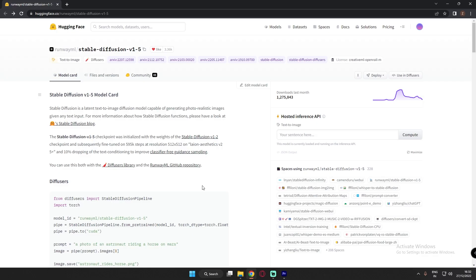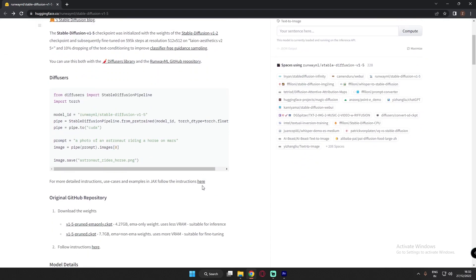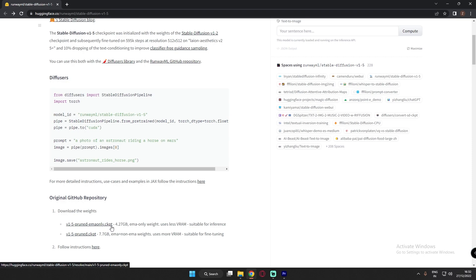After installing Automatic1111, you just need to download one of the ckpt files from this link — the link will be in the description. You just need to download this file: v1.5-pruned-emaonly.ckpt.